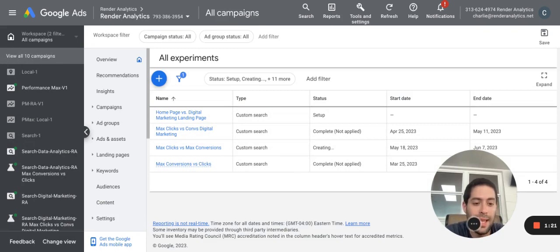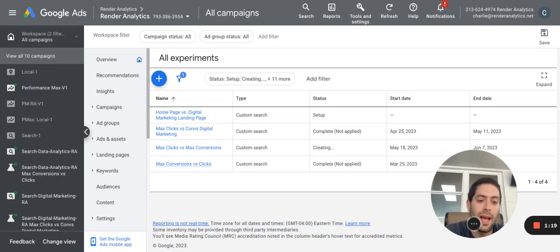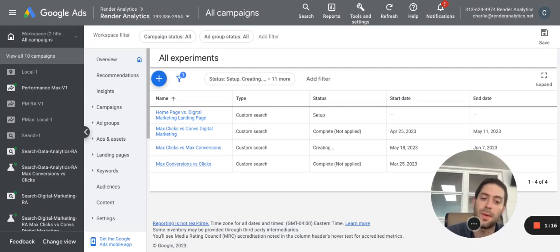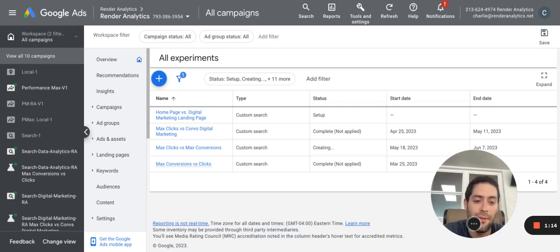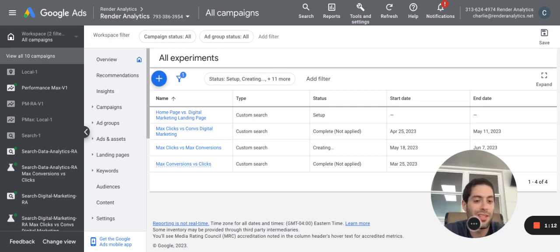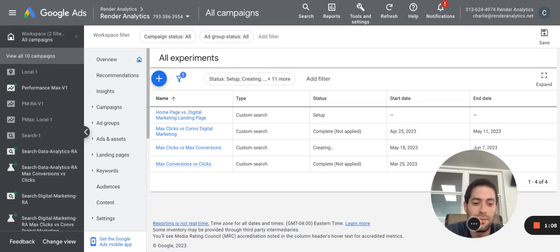At the end of the experiment, I can then decide whether or not I want to apply the change to the entirety of my ad, or if the experiment did not produce a benefiting change, in which case I can start working on my next experiment and take the information and move on.